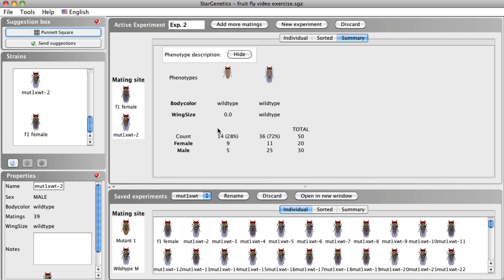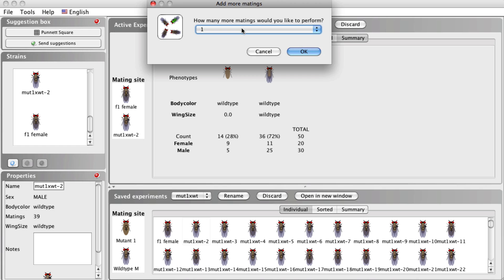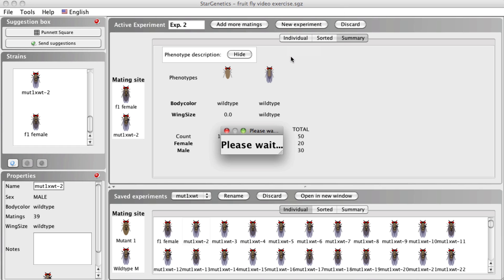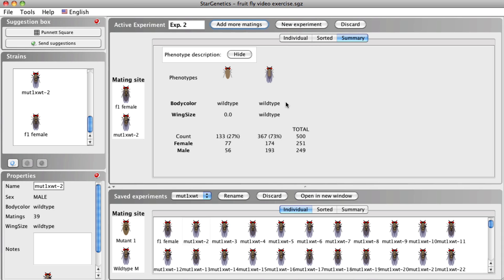In the Summary tab, we can see that with only 50 progeny, we don't have exactly a 3 to 1 or 75% to 25% ratio. But what happens when we add more matings? Let's add an additional 9 matings using the Add More Matings button. We now have a total of 500 flies. The ratio of flies with wild type wings to no wings is now closer to the expected 3 to 1 ratio, with approximately equal numbers of males and females in each phenotypic class. Increasing the sample size or number of progeny even more will bring us even closer to the expected phenotypic ratio.